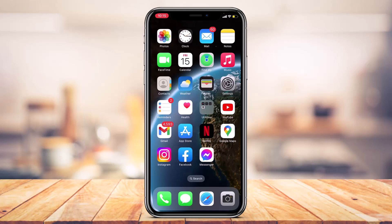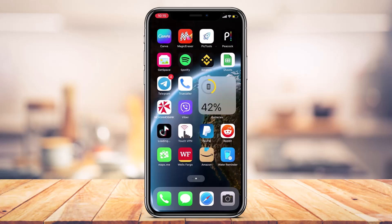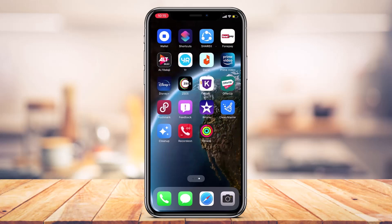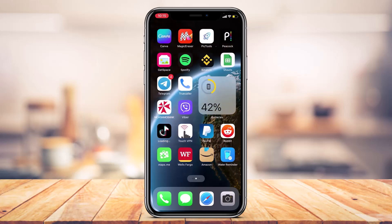Before we get started, if you are new to our channel, make sure to leave a like and hit that subscribe button. Without any further ado, let's get started with today's video. First of all, you can see I'm on my iPhone's home screen.